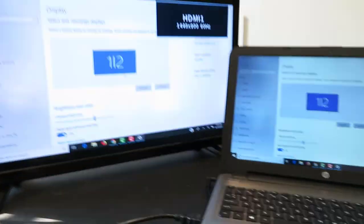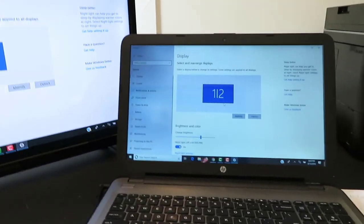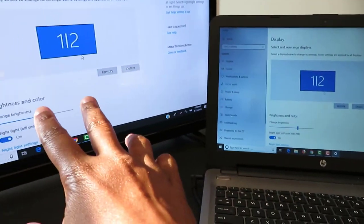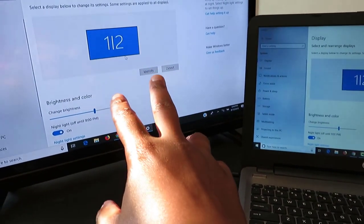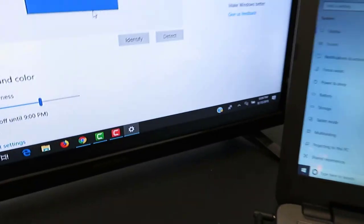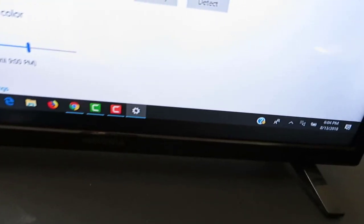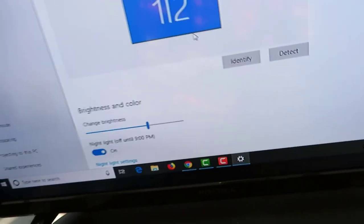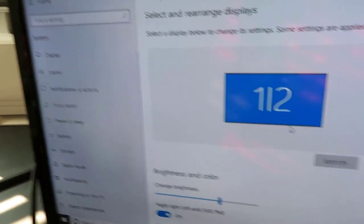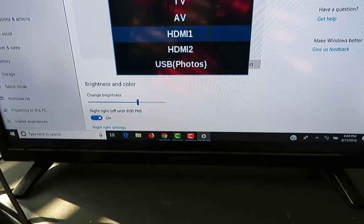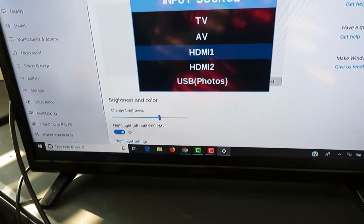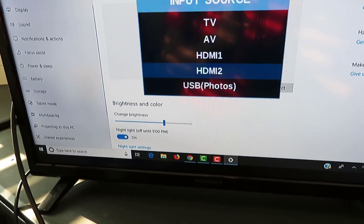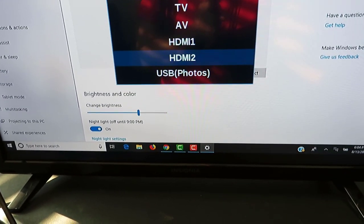Once you hook it up, it comes on automatically for the most part. But let's say it didn't - once you turn on your monitor, make sure that if it does not come on, it's because you have two outputs on the back of your monitor. You have one for HDMI 1 and 2 sometimes. So if you have it on HDMI 2, this is what it's going to say. It's just going to have HDMI.